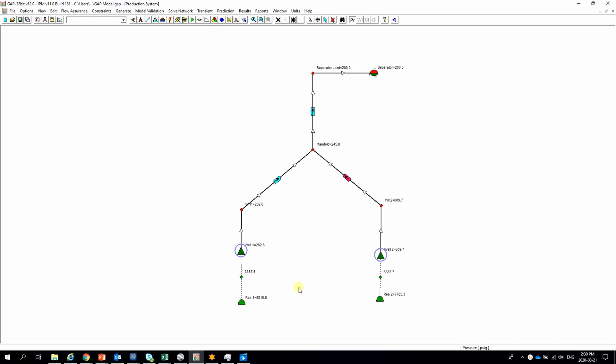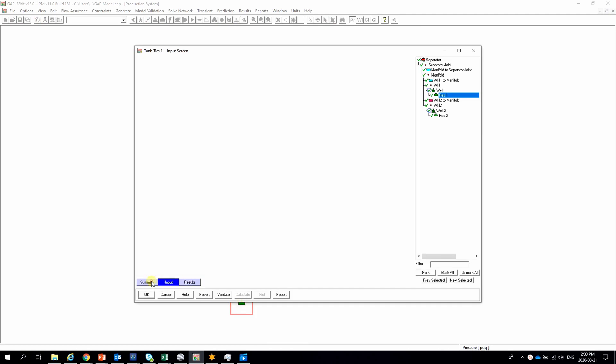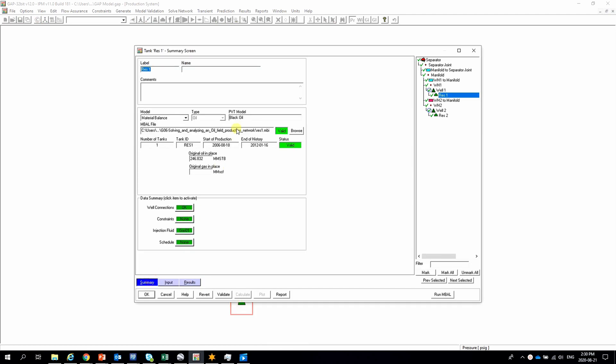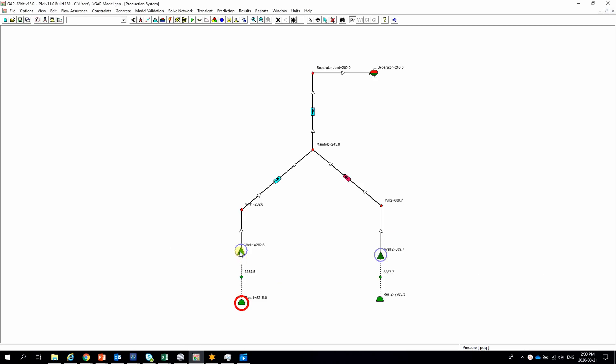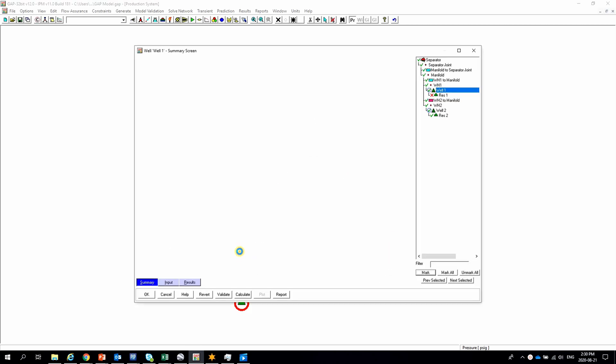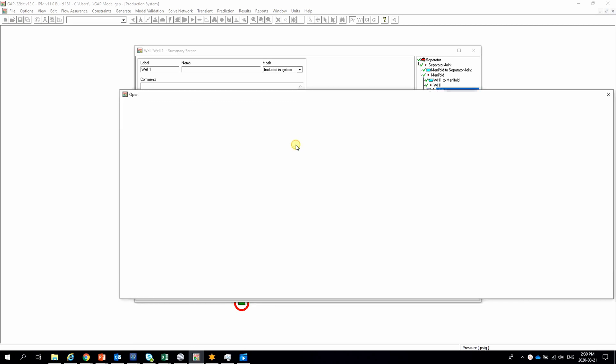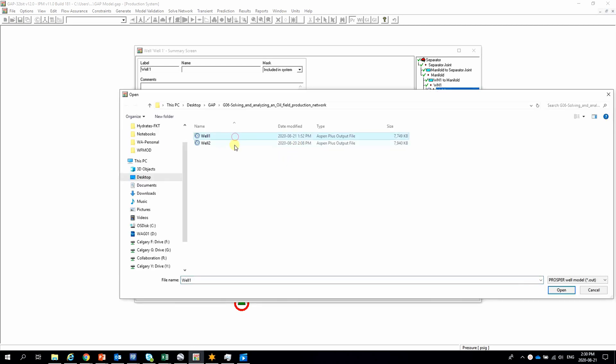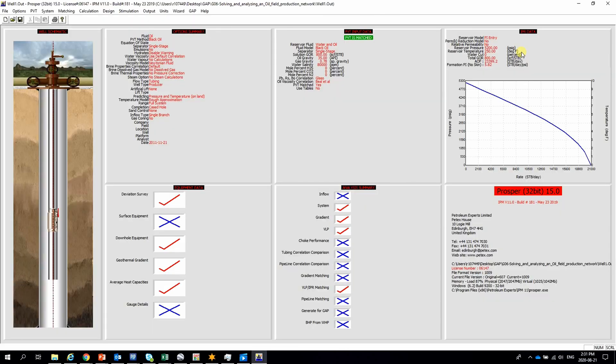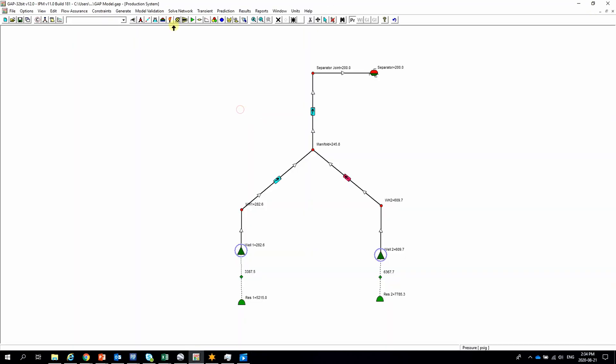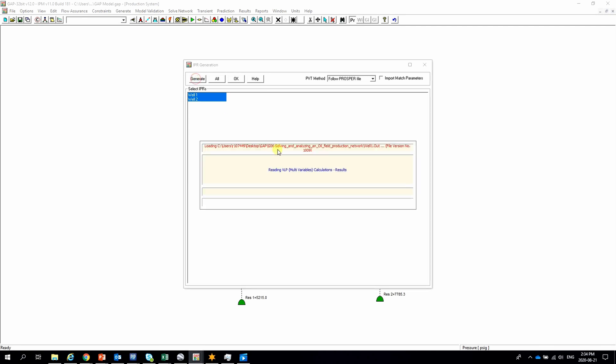In GAP to model from the pay zone to the surface, first we have to link the Material Balance file, and then the Prosper file. This file contains the IPR. After that, IPR and BLP have to be generated inside GAP.